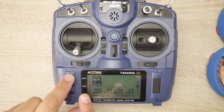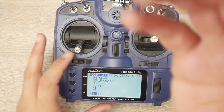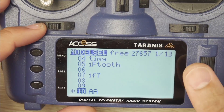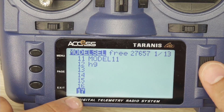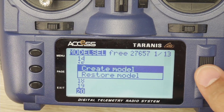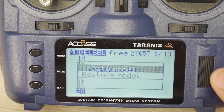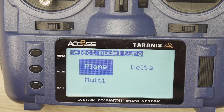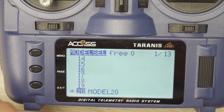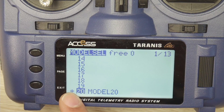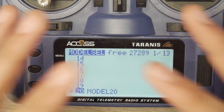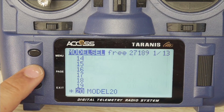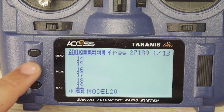Once the controller is in the main menu, find your menu button and it'll go into the model select section. Scroll down and find an open slot — we'll use slot 20 — and hit 'Create Model', pressing enter. If you get a prompt, I recommend just exiting out of it because it can interfere with the quadcopter setup. As you can tell, there's a little star next to model 20, meaning it's automatically selected.